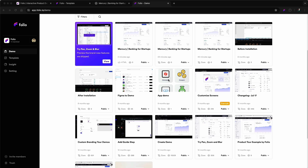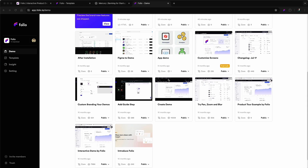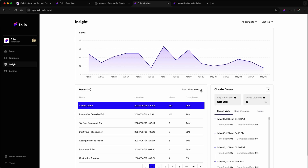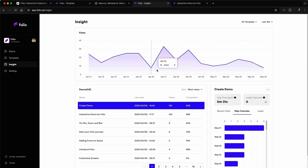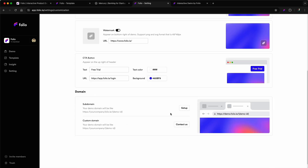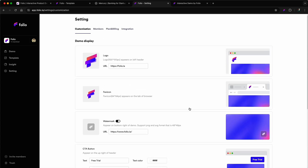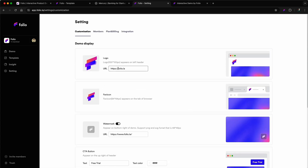Jump into the main dashboard to manage all your demos. Then check out the insights section to track performance analytics for every demo. And if you want to add a custom domain or modify branding, just open up the settings section.